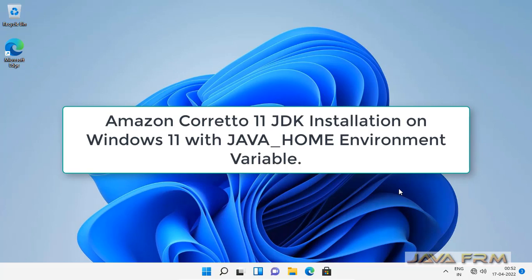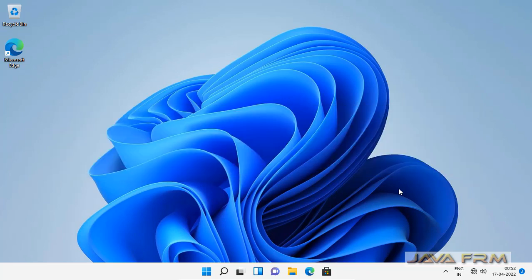Welcome to Java Forum. Now we are going to see how to install Amazon Corretto JDK 11 on Windows 11 operating system with java underscore home environment variable.